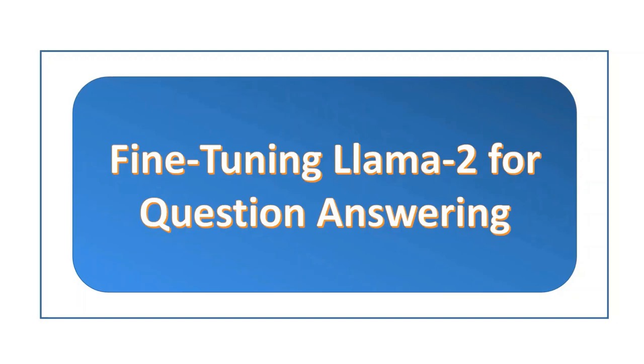But it is not useful to perform any downstream tasks such as question-answering. In today's video, we will see how to fine-tune a model to perform question-answering task. So, let's get started.